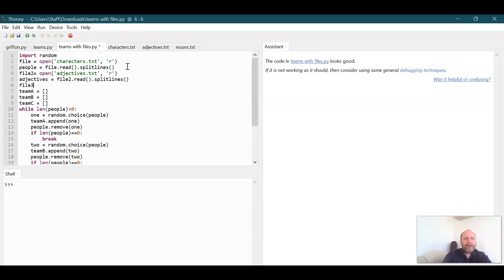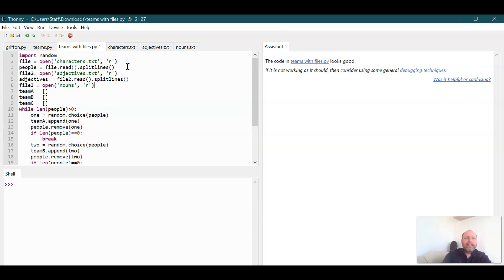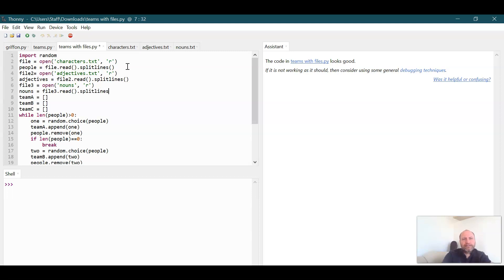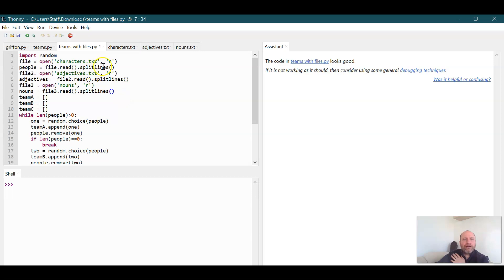So we're going to do file three. The next one is going to be nouns. We're going to read that. And then this one we're going to have nouns file three dot read dot split lines. So now these six lines here are just reading from these three files and splitting it into lines.